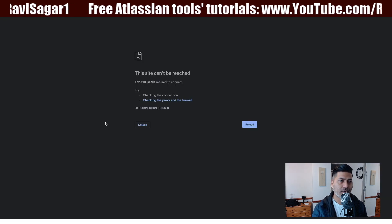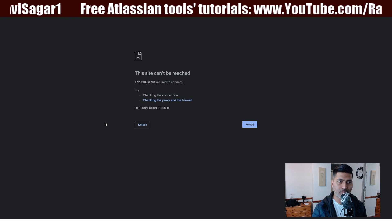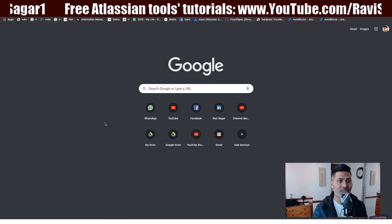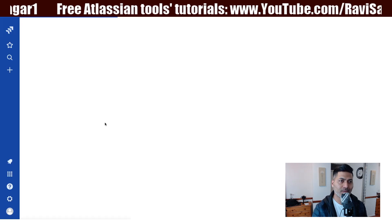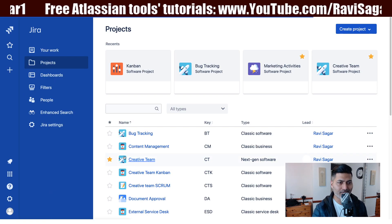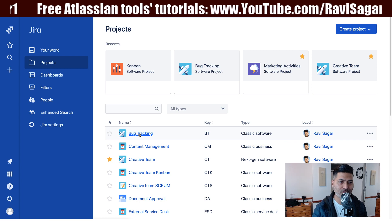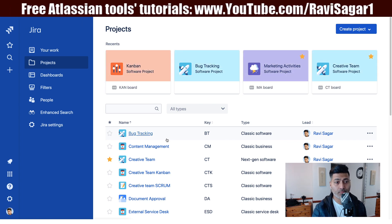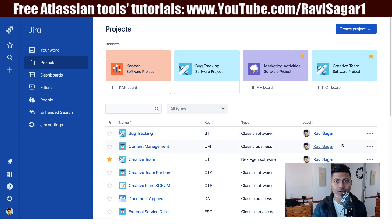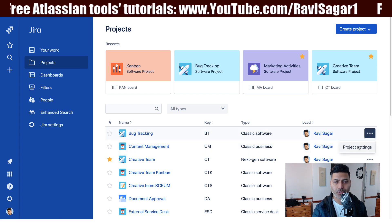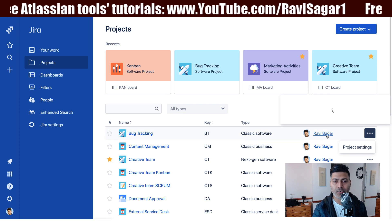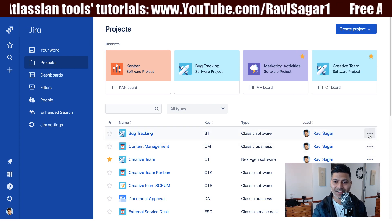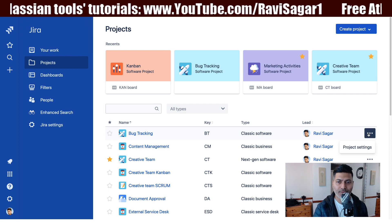My Jira instance is down so let me open one of my cloud instances of Jira — the process is similar. So if you're working on one of your projects, right now I'm on cloud, you can go to the project settings. You can see the lead here, but there is no option to change the lead from this interface.